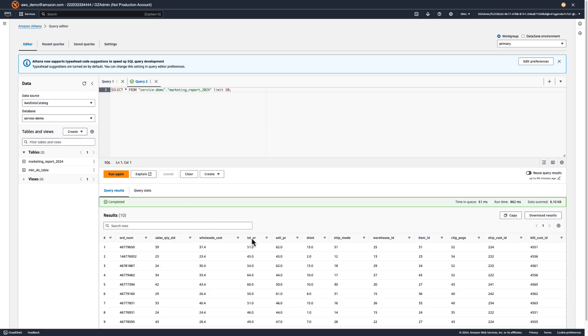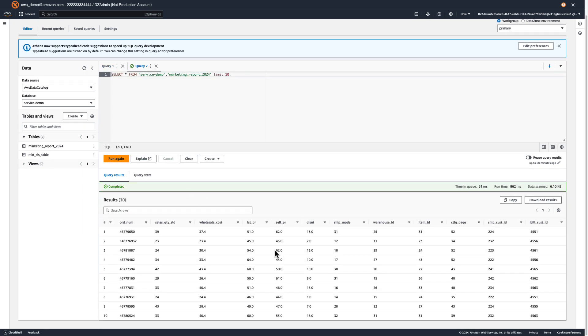So in this demo, we saw how DataZone allows you to associate additional AWS accounts to a domain and utilize the custom AWS service blueprint to set up a custom environment using their own resources. Thank you for watching.